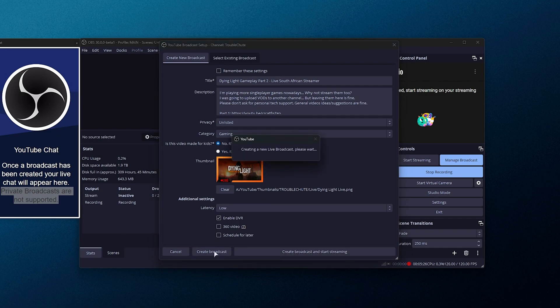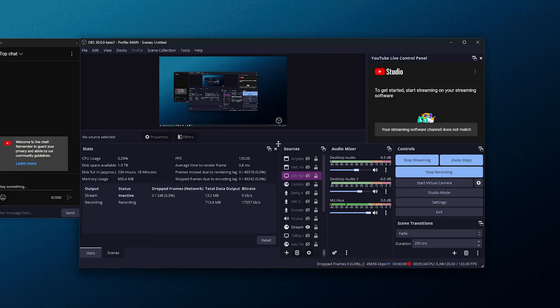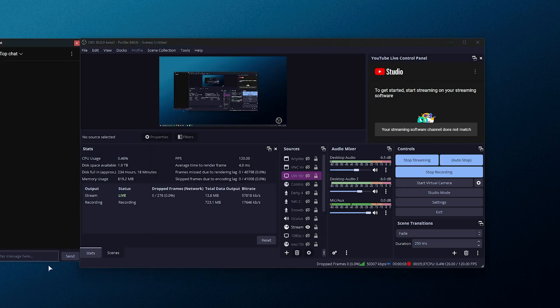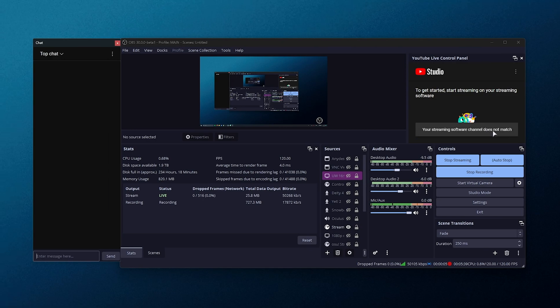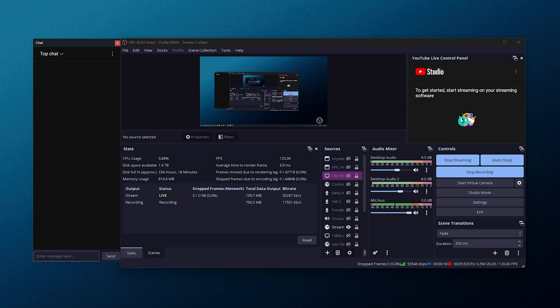Then we'll leave everything else as is and create broadcast and start streaming immediately. Otherwise, you can create the broadcast and start streaming later. So it's busy creating, and now we should be logged in. You can see your streaming software channel does not match. That's because the channel that I posted this on here is obviously not the default, but anyways, you can see this here.